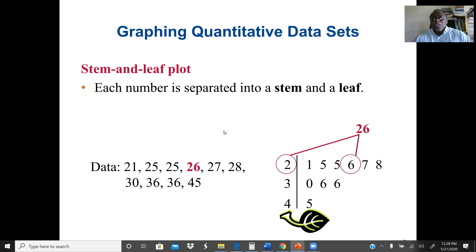We start with graphing quantitative data using stem and leaf plots. In the stem and leaf plot, when we have a data set, the leading digit is assigned as the stem, and the next single digit will be the leaf. Each number is separated into a stem and a leaf.